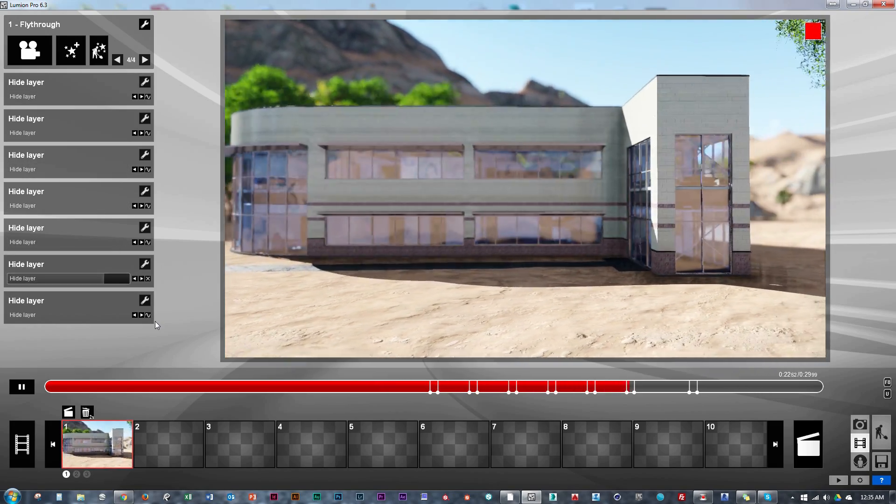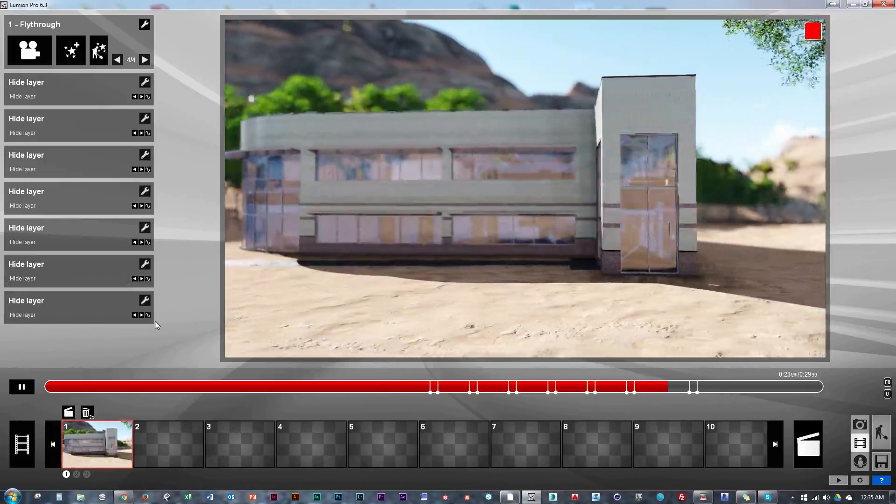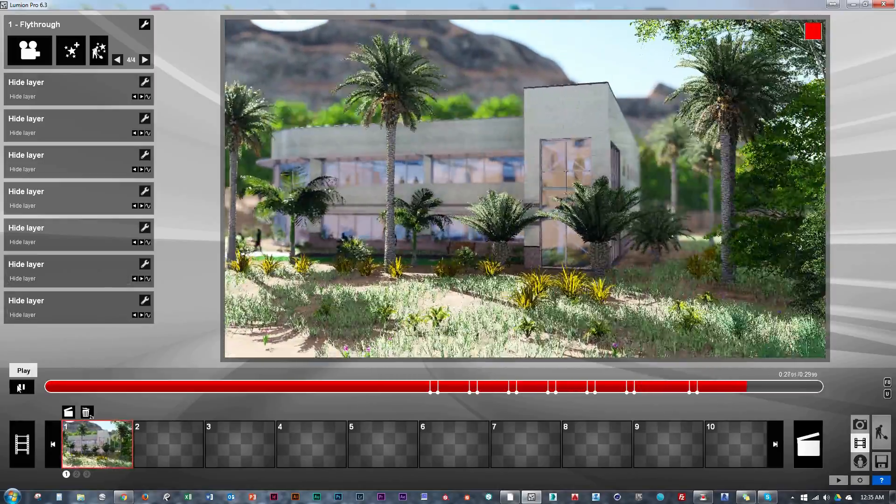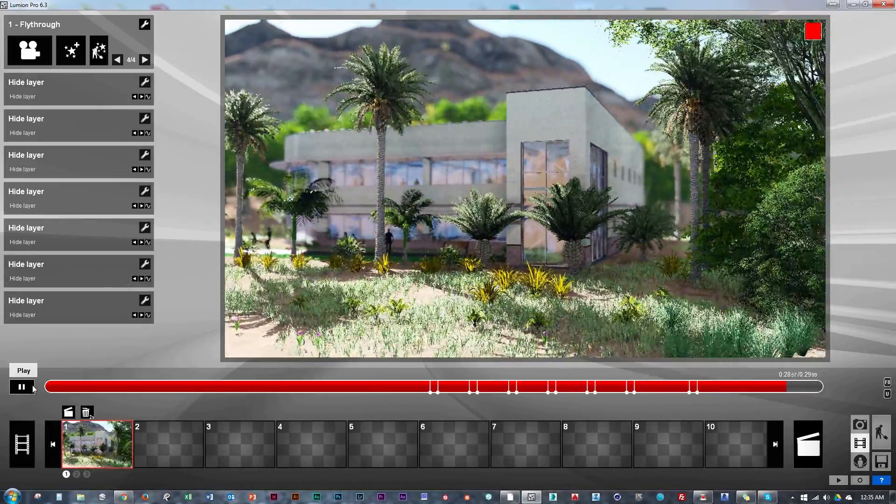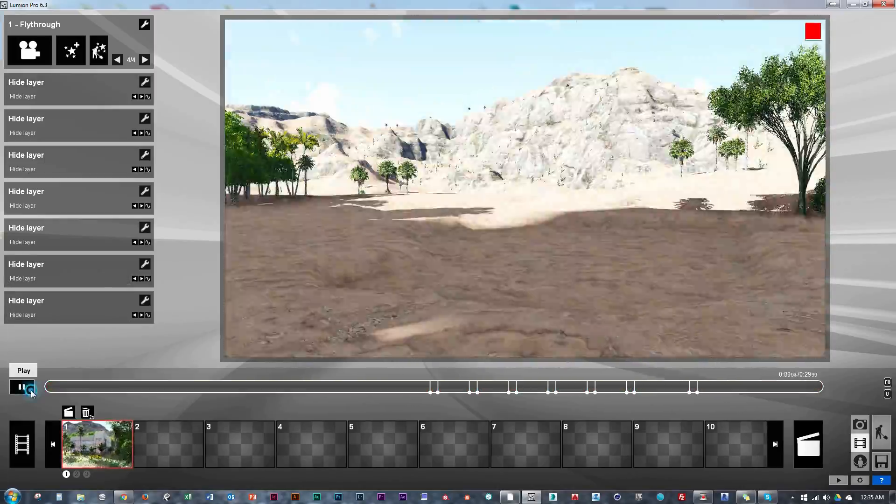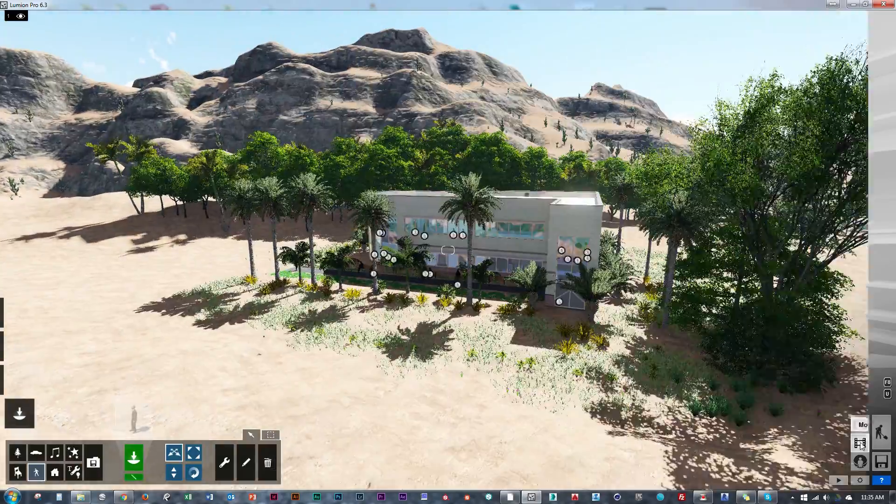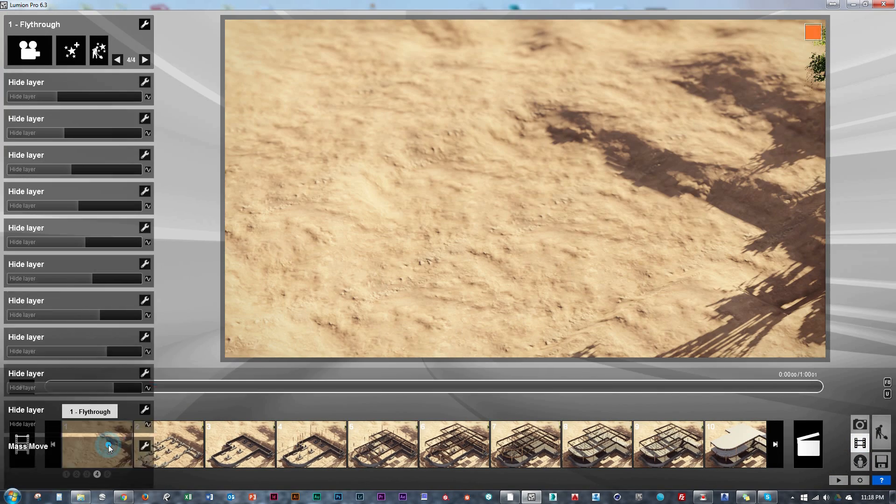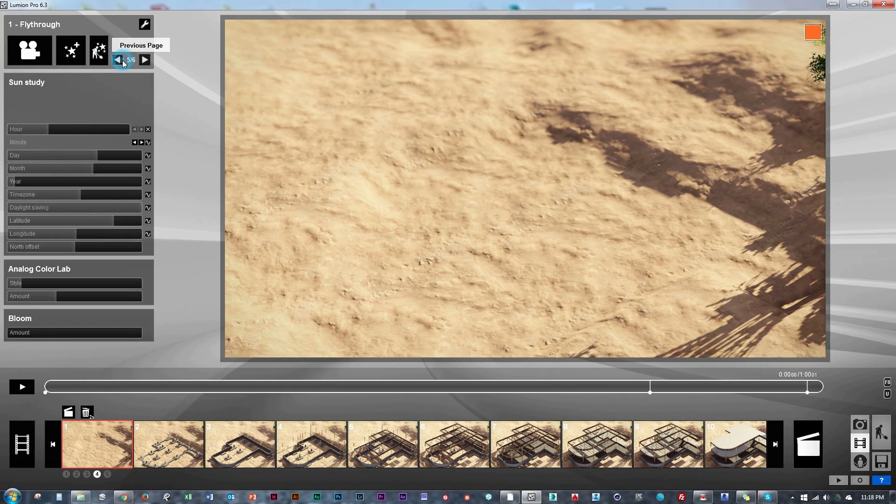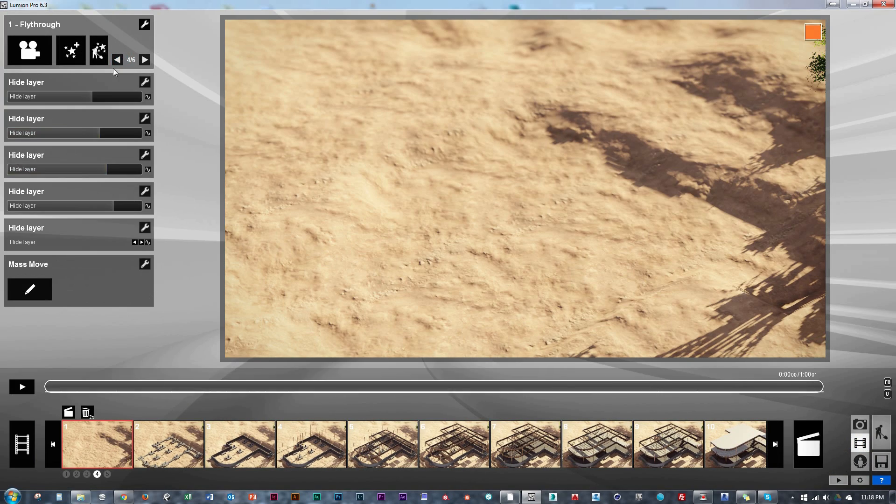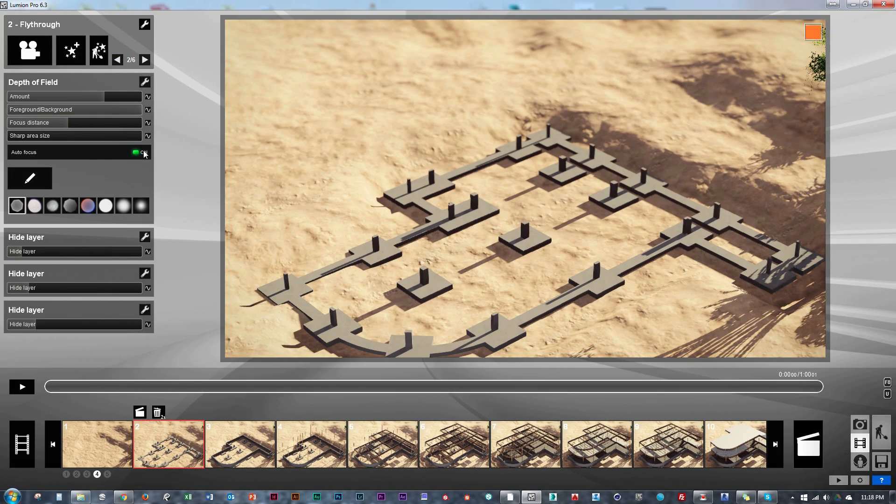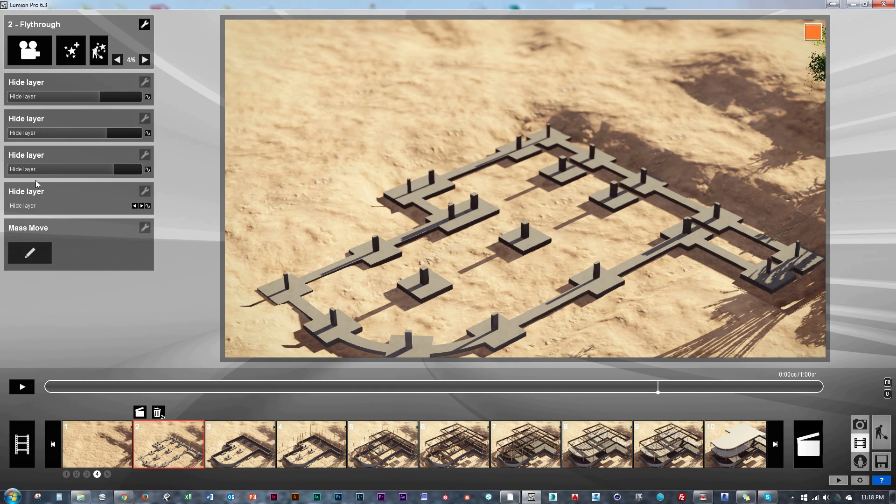So I thought I'd show another method of compiling a different type of 4D animation by blending the layer transition in post-production. To do this, we would need to copy and paste our entire clip until we have one for each layer.